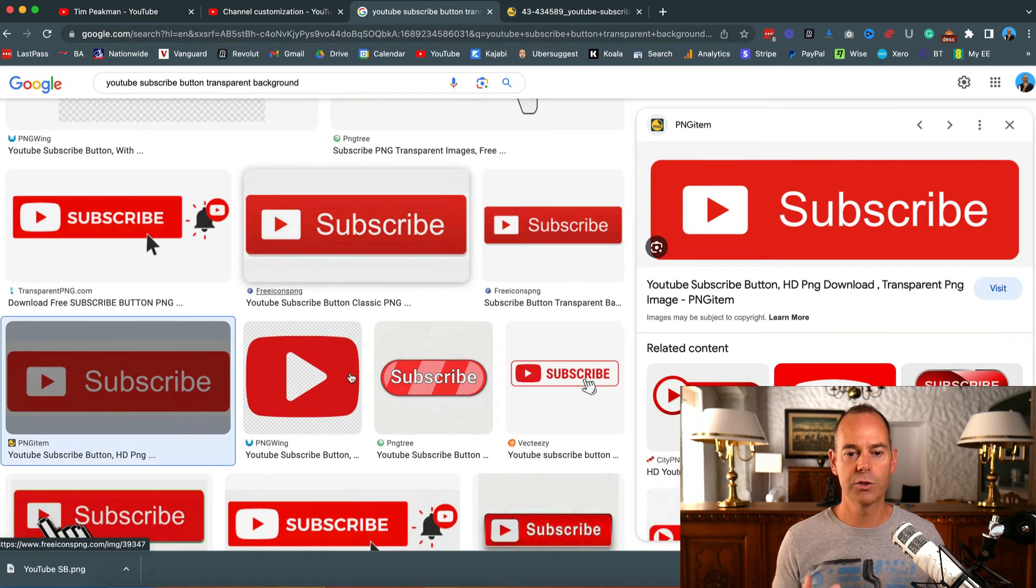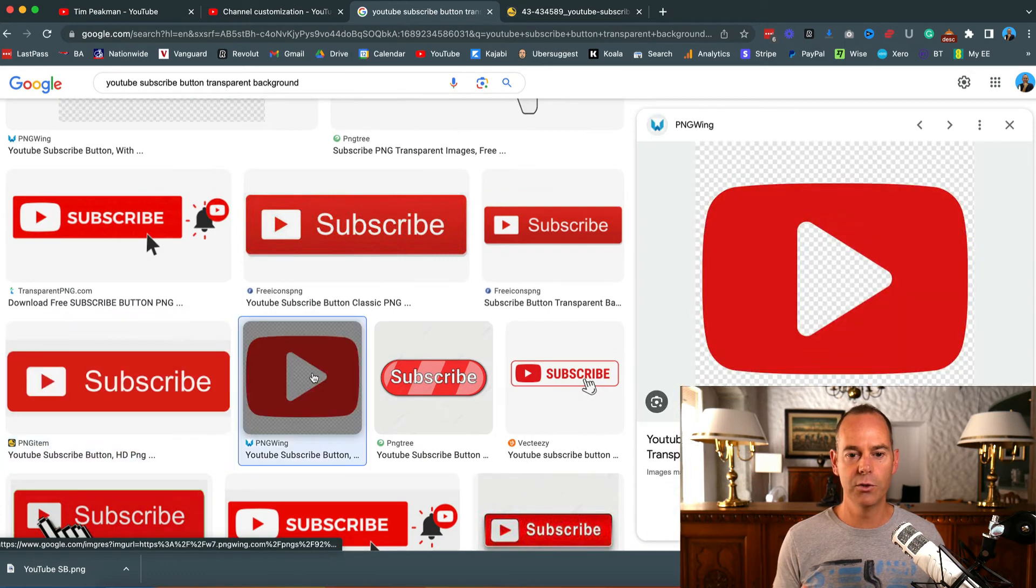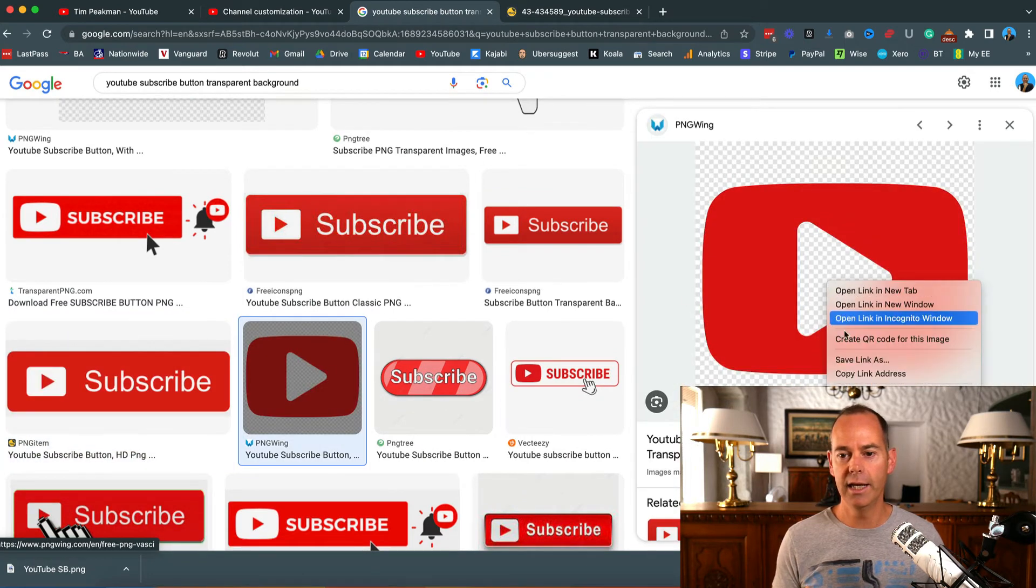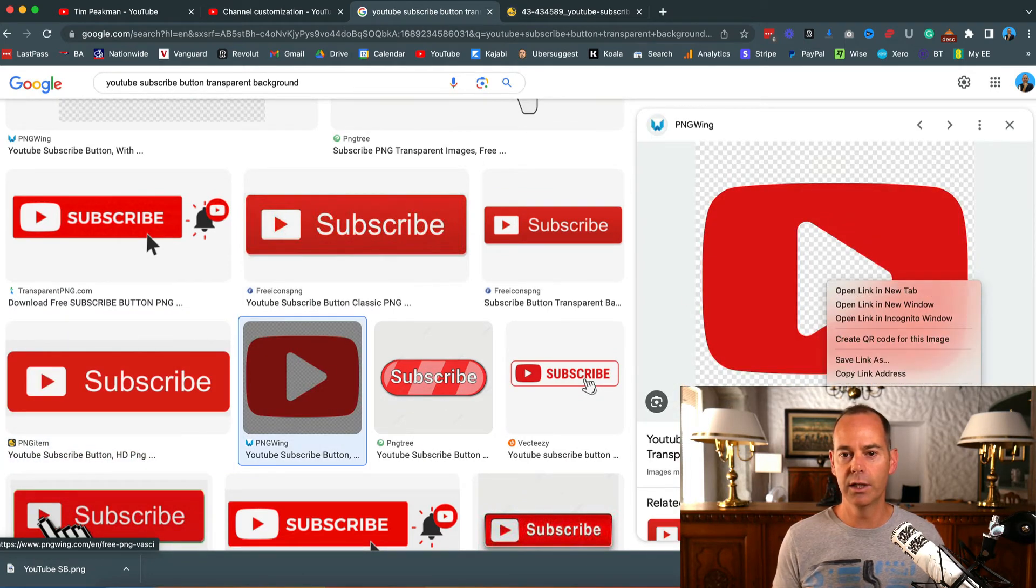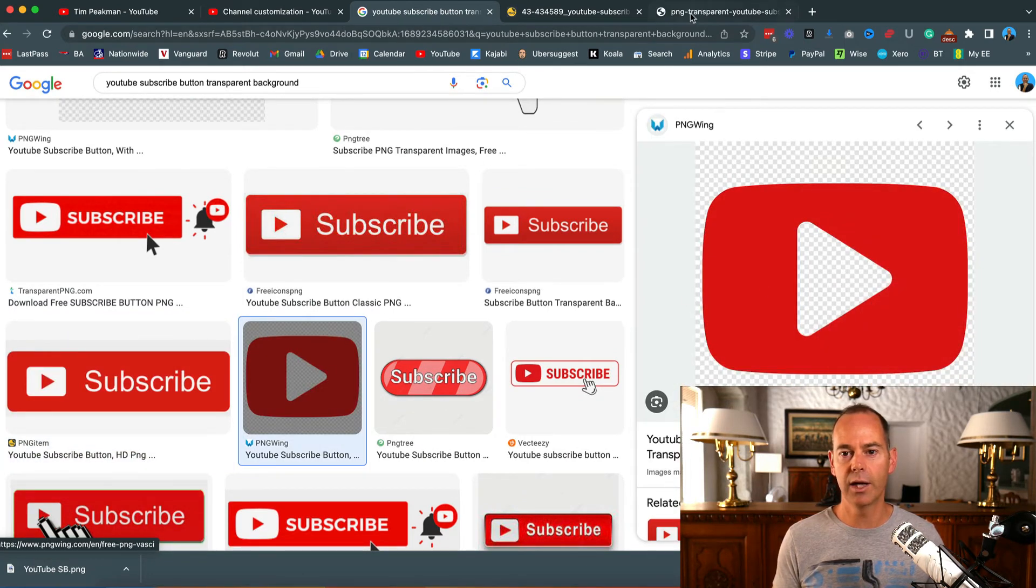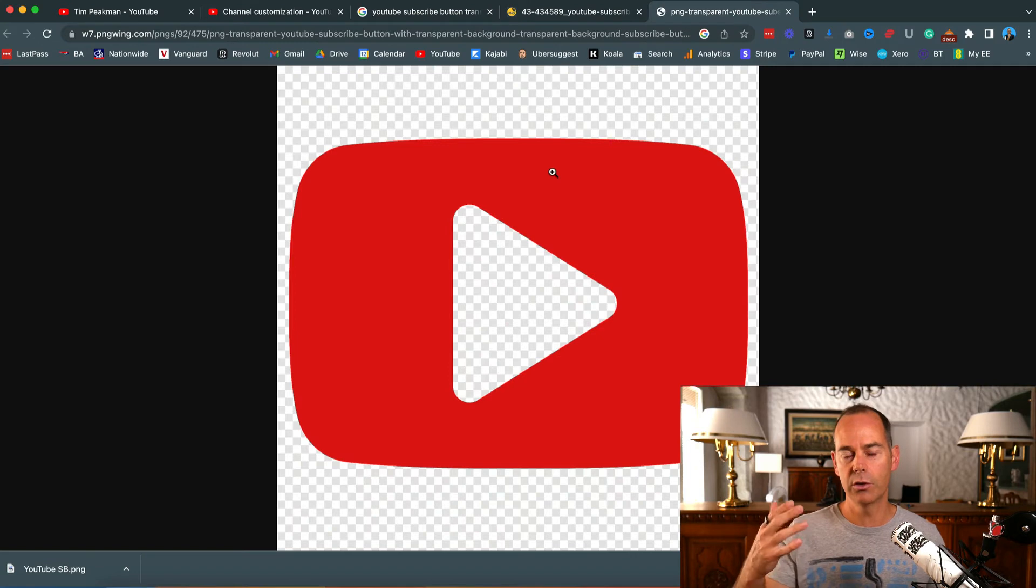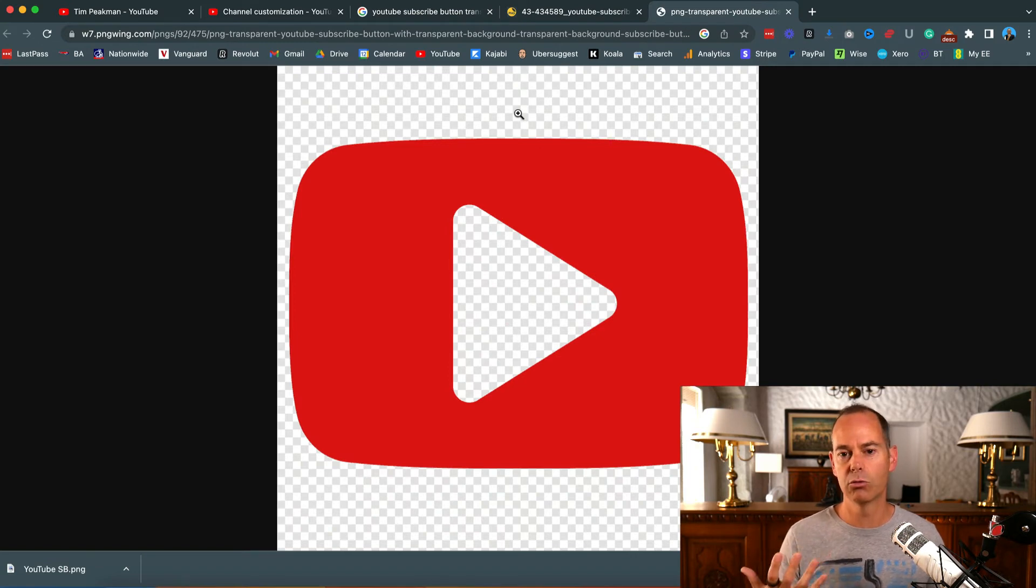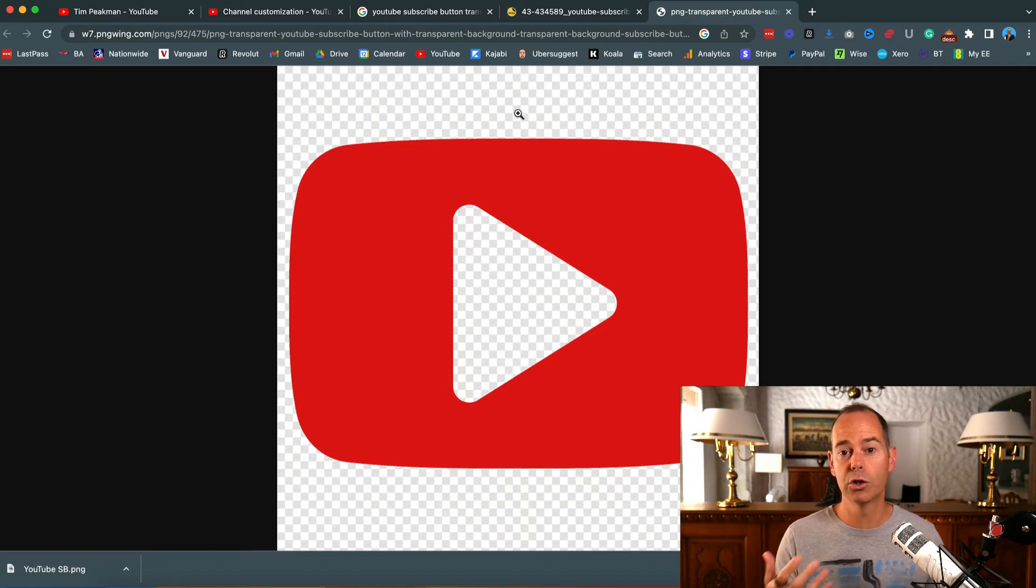Just be careful though - if you have any images that you open in a new tab and they still show you that checkered flag in the background, that's not really a transparent background. You could use that, but it wouldn't look too good.